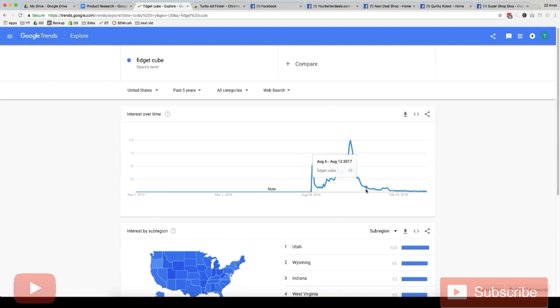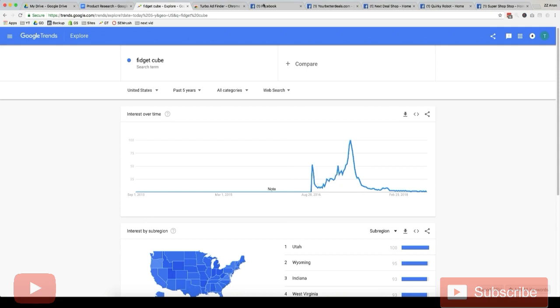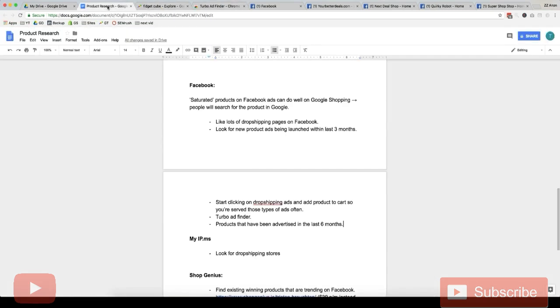So that means that if you're looking for products on Facebook, ideally it's fine if the product is like a few months old, even like six months old. I've got here that saturated products on Facebook ads can do well on Google Shopping.